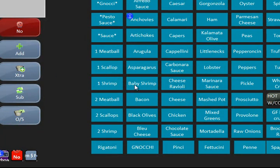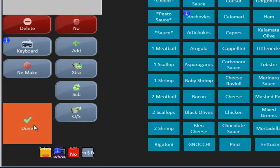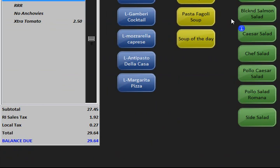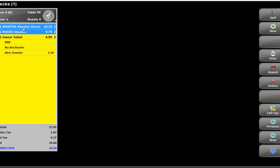If you wanted extra tomato, you hit extra first, then hit tomato, and it will charge the extra tomato price. So anytime you want to order something and you don't see no, extra, or add in front of the modifier, you have to go on the left-hand side, select the item you want, and that's how it will come out on the screen. Hit done to go back to the menu. When you're done ordering, hit send at the top and that will send the items to the kitchen and the bar. Hitting send will bring you back to the main screen.